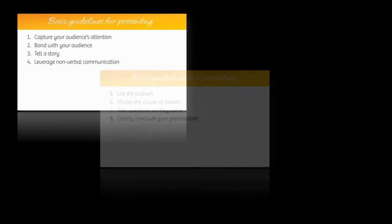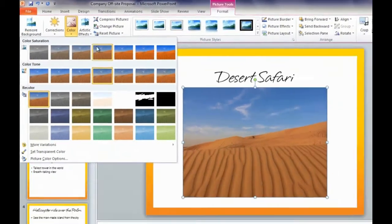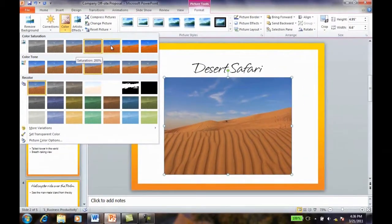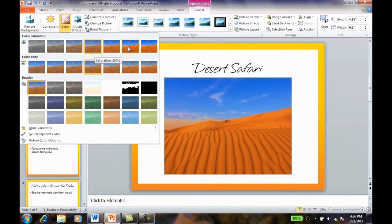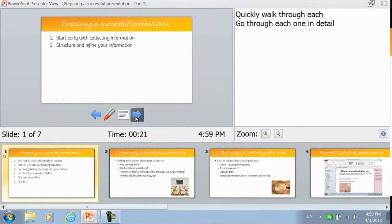In this course I'll cover important presentation techniques. With my step-by-step tutorials I'll show you how to use Microsoft PowerPoint 2010 to create eye-catching slides. And I'll give you some tips for how to effectively use Microsoft PowerPoint 2010 when you're presenting.